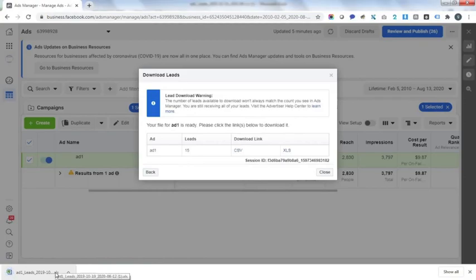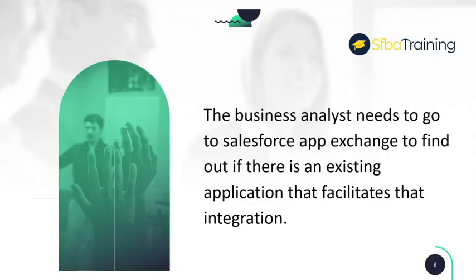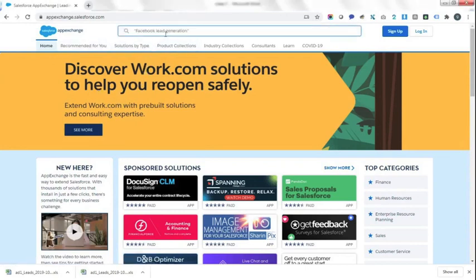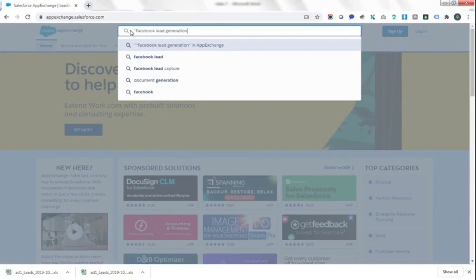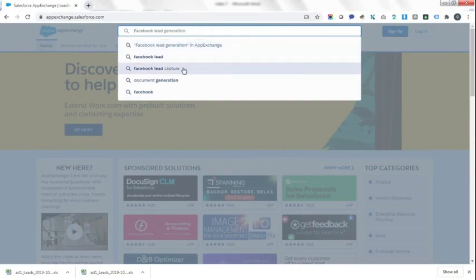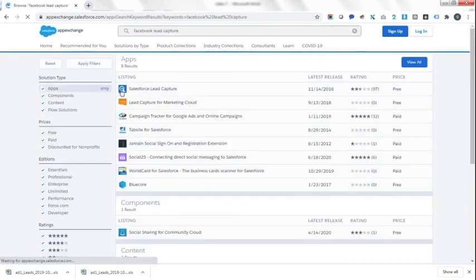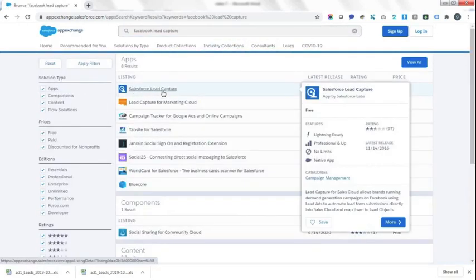We are looking to skip this manual process and have leads automatically sent to Salesforce. The business analyst needs to go to Salesforce AppExchange to find out if there is an existing application that facilitates that integration. You go to appexchange.salesforce.com and search for Facebook lead generation. There are a few options — we select Facebook Lead Capture.